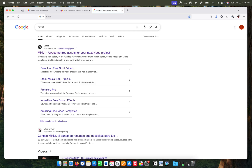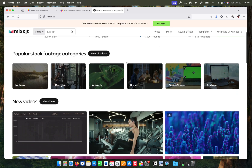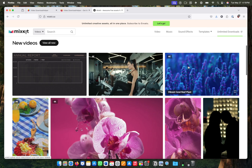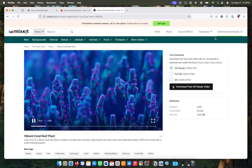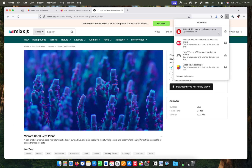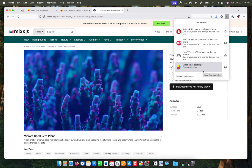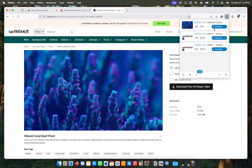Now search for the video you want to download on any website you like. When you have the video on the tab open, click on the extensions button in the upper right part and click on Download to download the video.